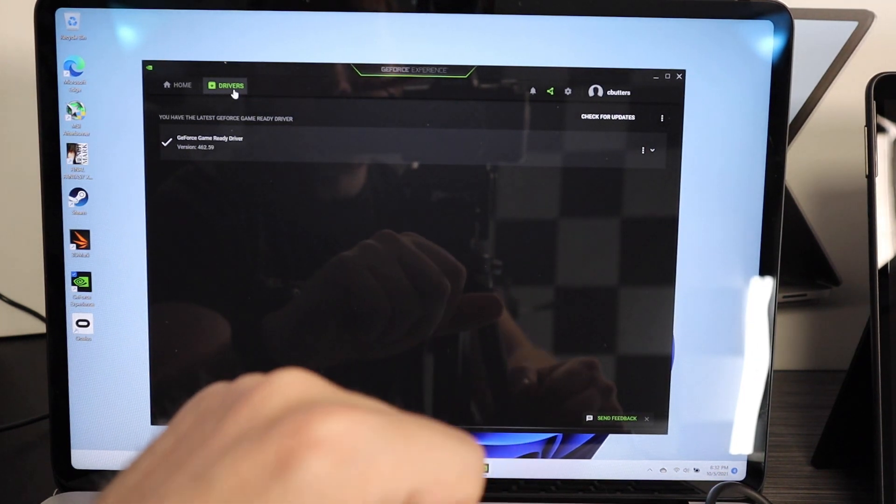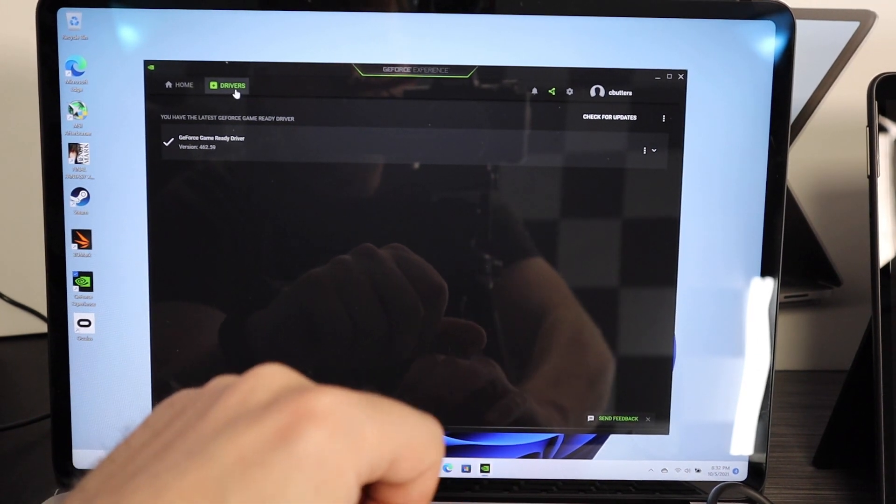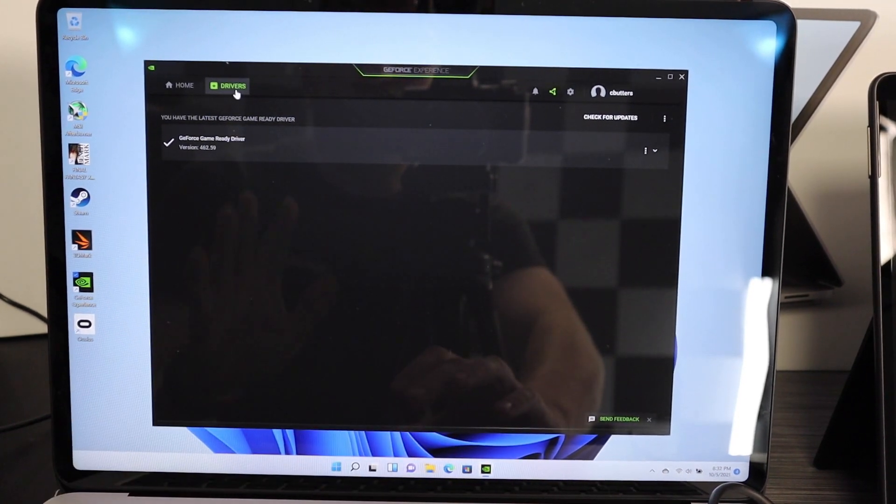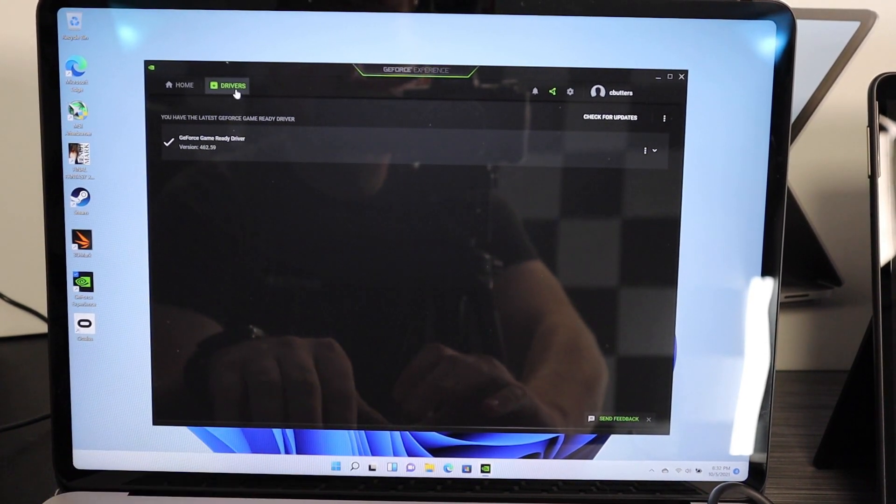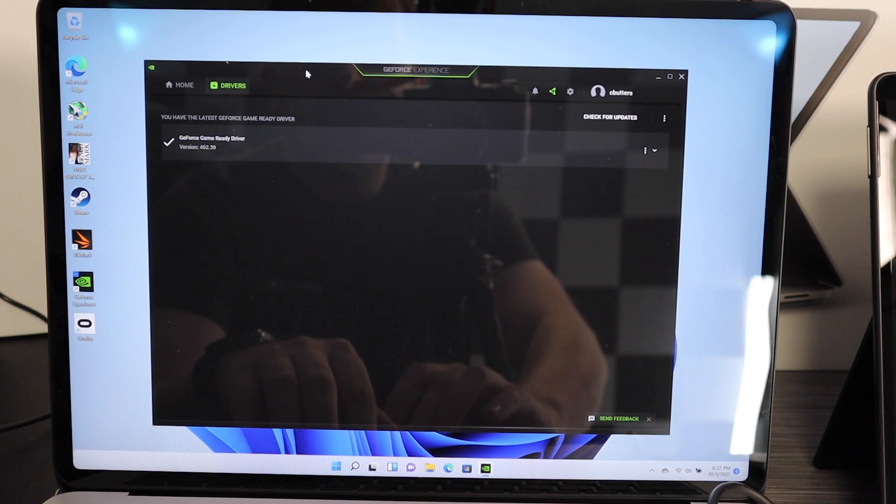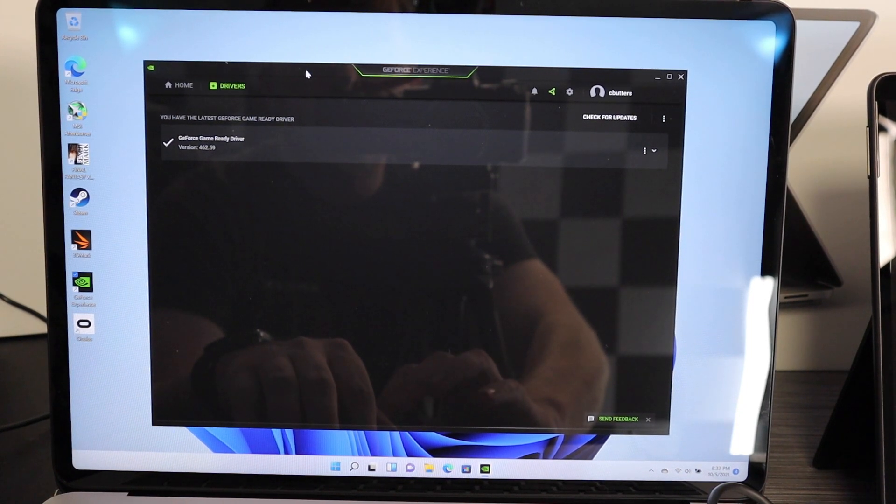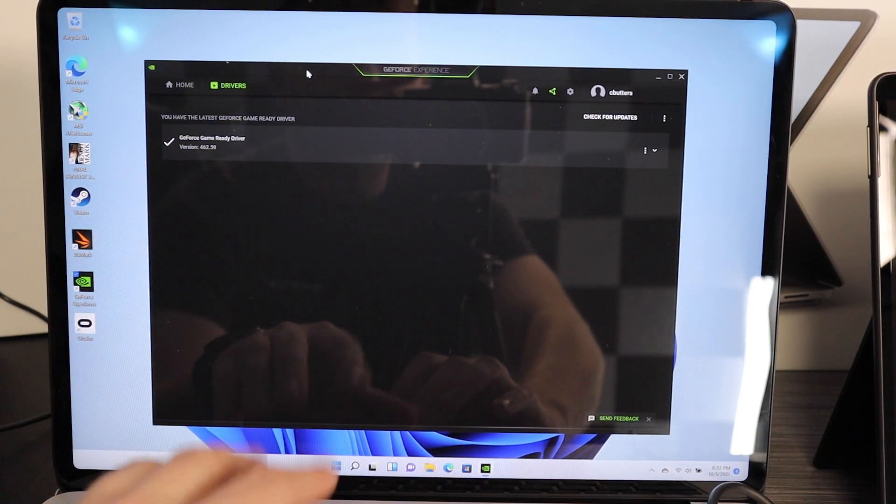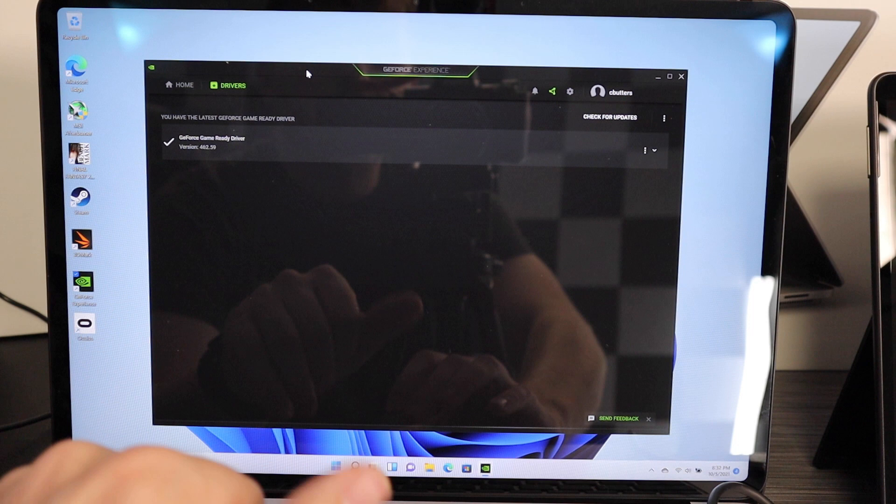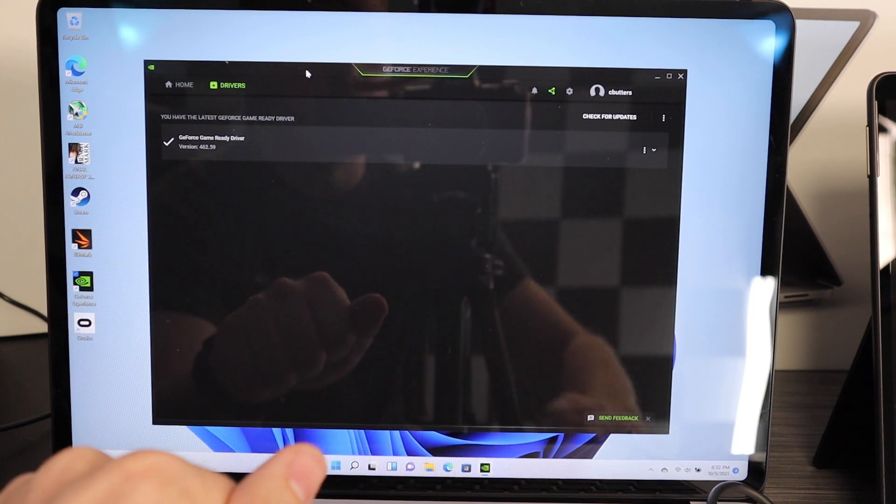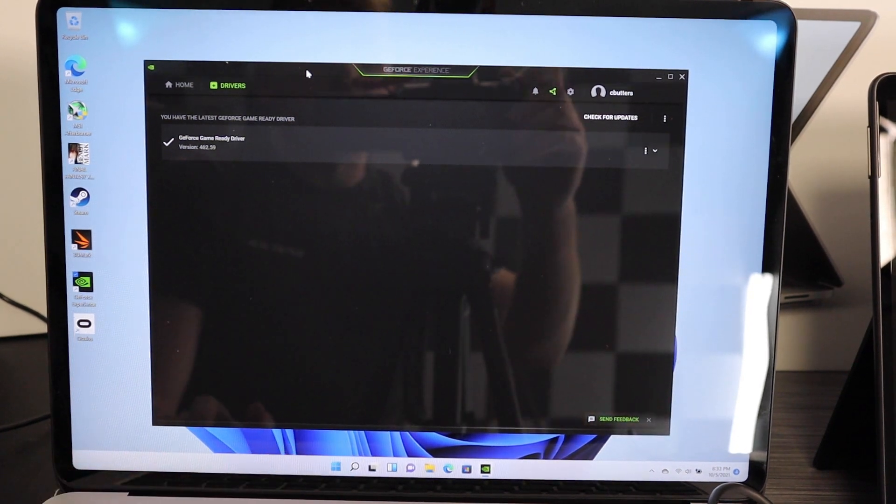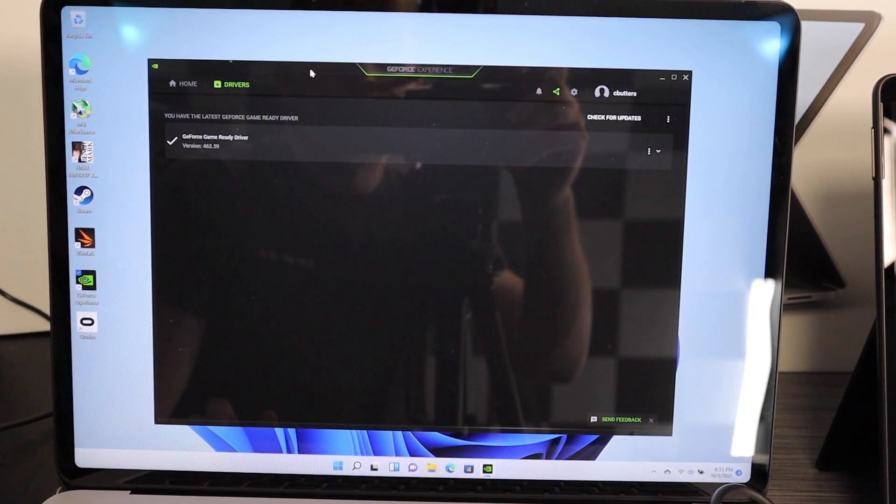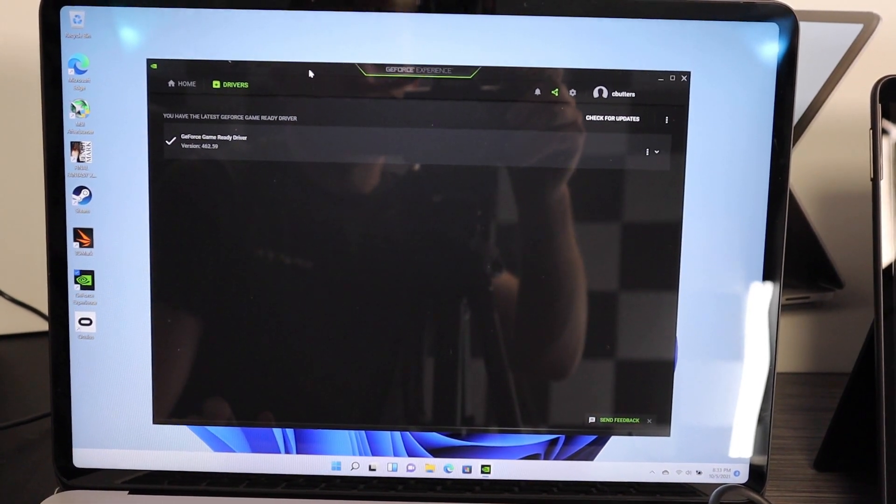But hopefully this little video was useful for you making a decision on whether the Laptop Studio is going to do what you want it to do. So thanks for watching, talk to you later.